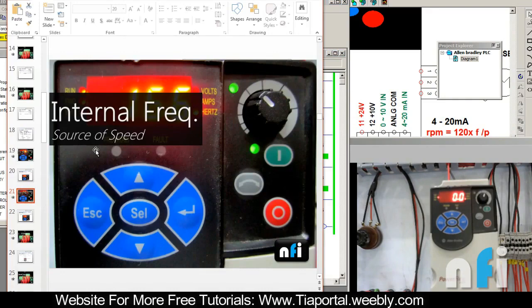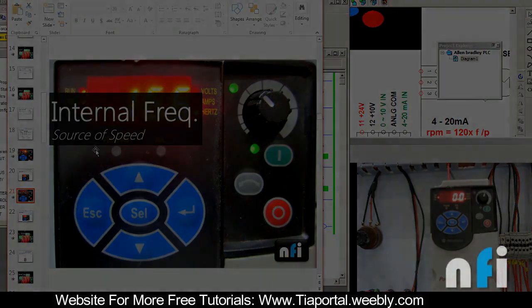That was about internal frequency — one fixed frequency which you want to control your drive with. You can use it in many situations, and you can change the frequency as well. This is just to avoid anybody else changing your frequency from the potentiometer, to lock your frequency at just one value, in case you require that. You can use this parameter.